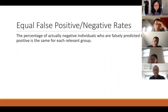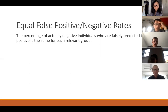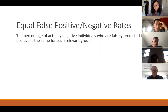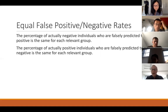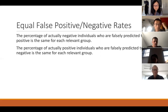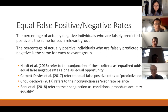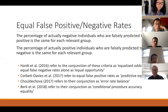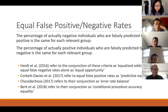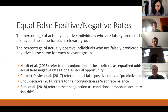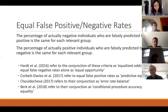Equal false positive rates: the percentage of actually negative individuals who are falsely predicted to be positive should be the same for each relevant group. Equal false negative rates is the analogous criterion for negatives. People use different terms for these — equal opportunity, equalized odds, error rate balance. The motivation is that we don't want the algorithm to seem like it's being more risk-averse with respect to one group than to another.